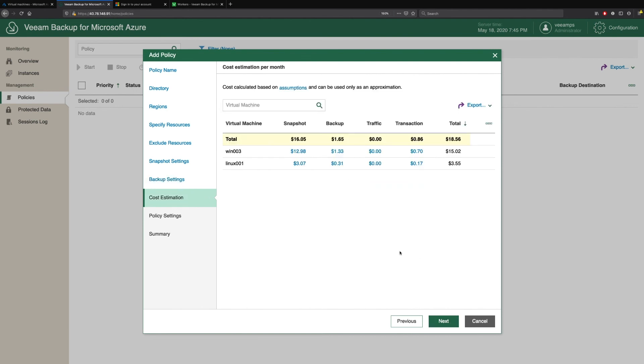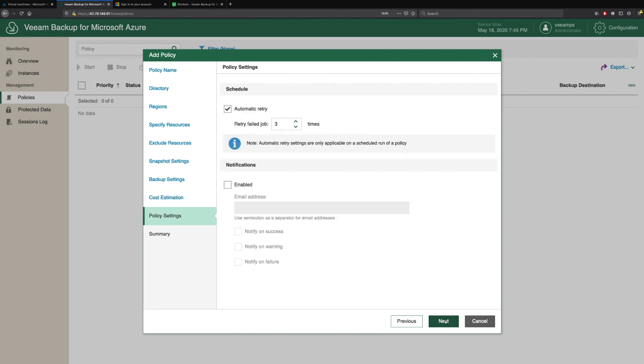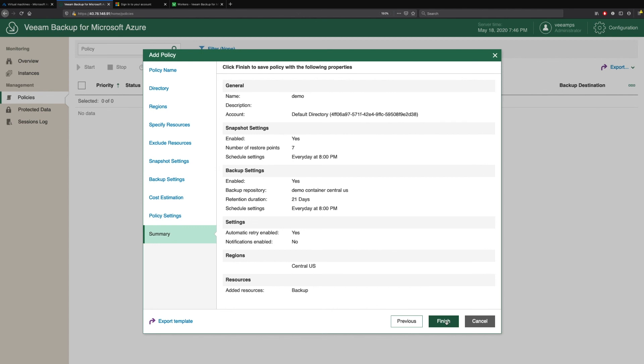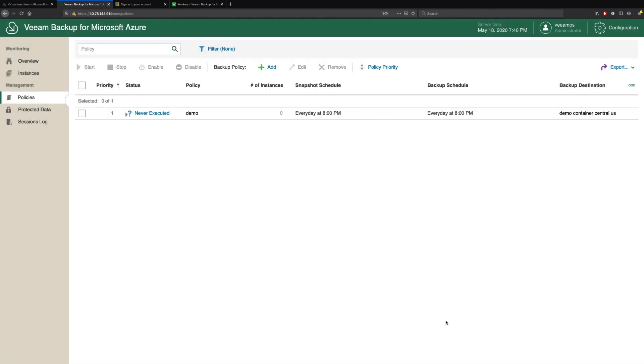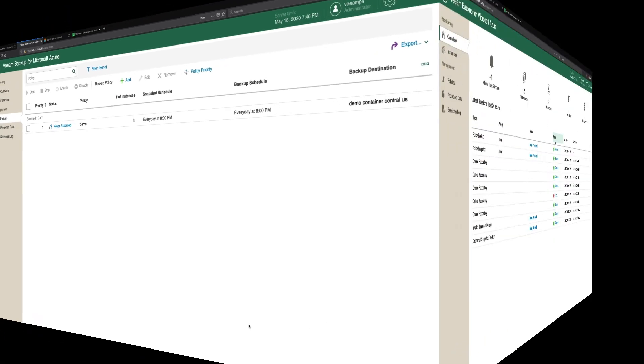We then come to the cost estimation. This shows you, based on Microsoft Azure list prices, how much this policy is going to cost to run on a per monthly basis. The final step is policy settings. So do we want to enable notifications? We check our summary and our policy is created. And it will run at the specified schedule that we have created for this policy.